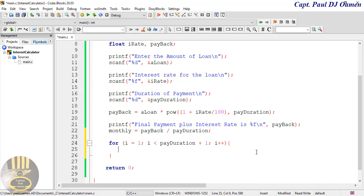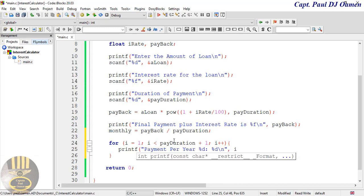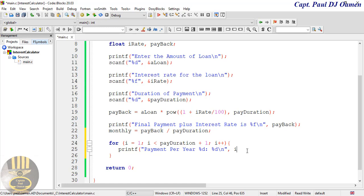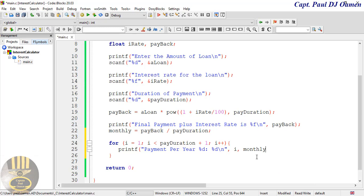Inside the loop I'll grab a printf statement and paste it in. Let's call it 'payment per month' — using %d for the month number and then the monthly payment amount. I want that if I enter 12 months, months 1 through 12 are listed with the monthly payment alongside each one. Let me enter the variable data for i and the monthly payment, then close that up.